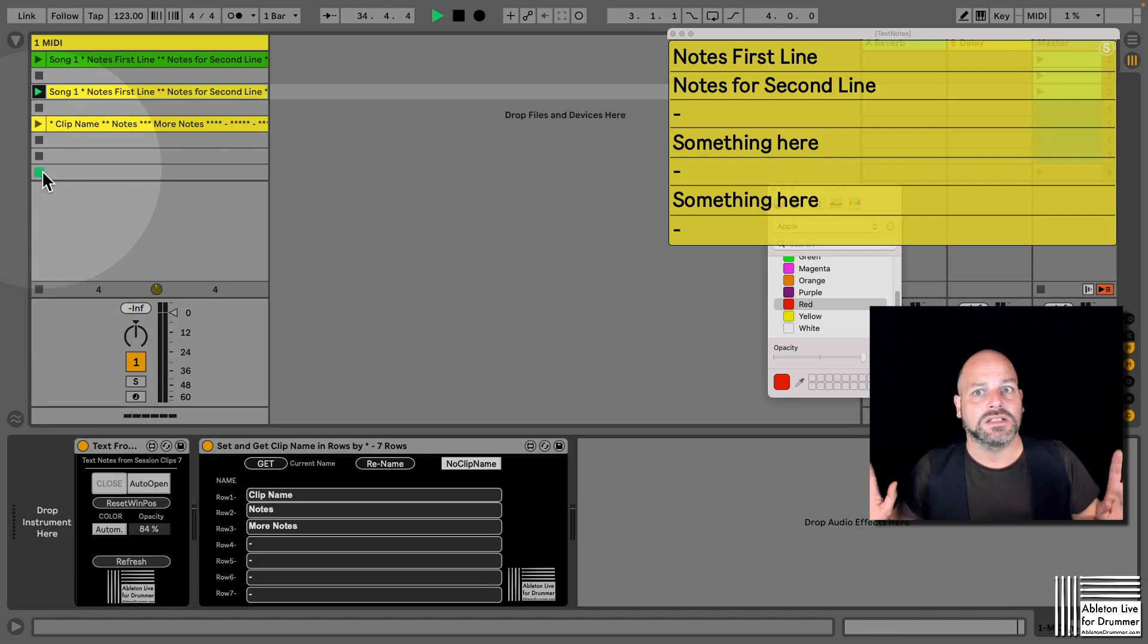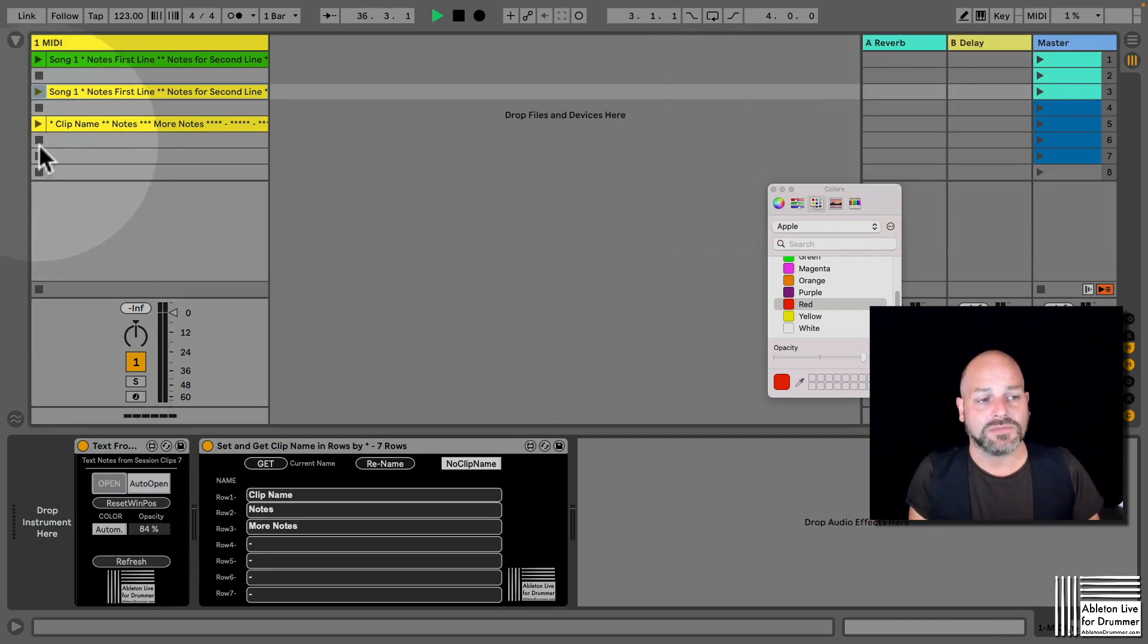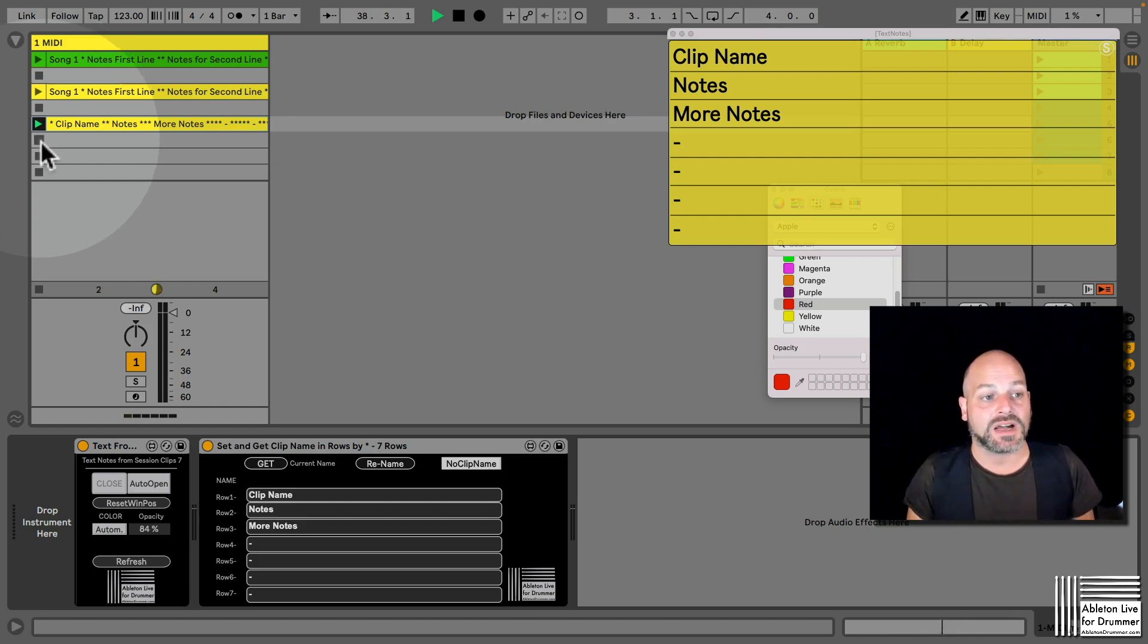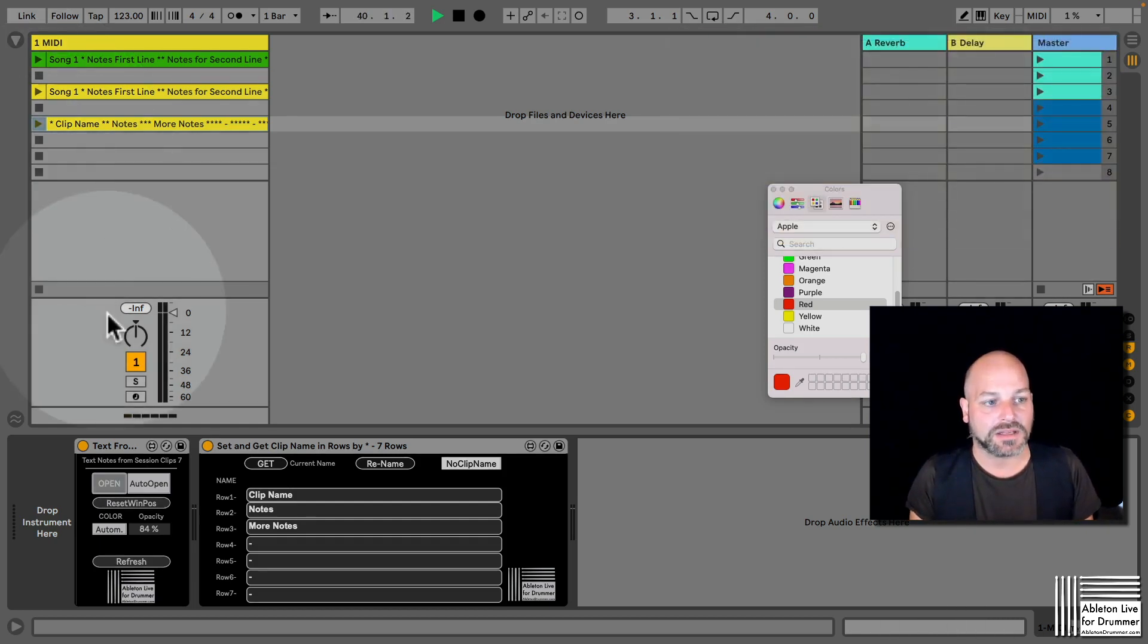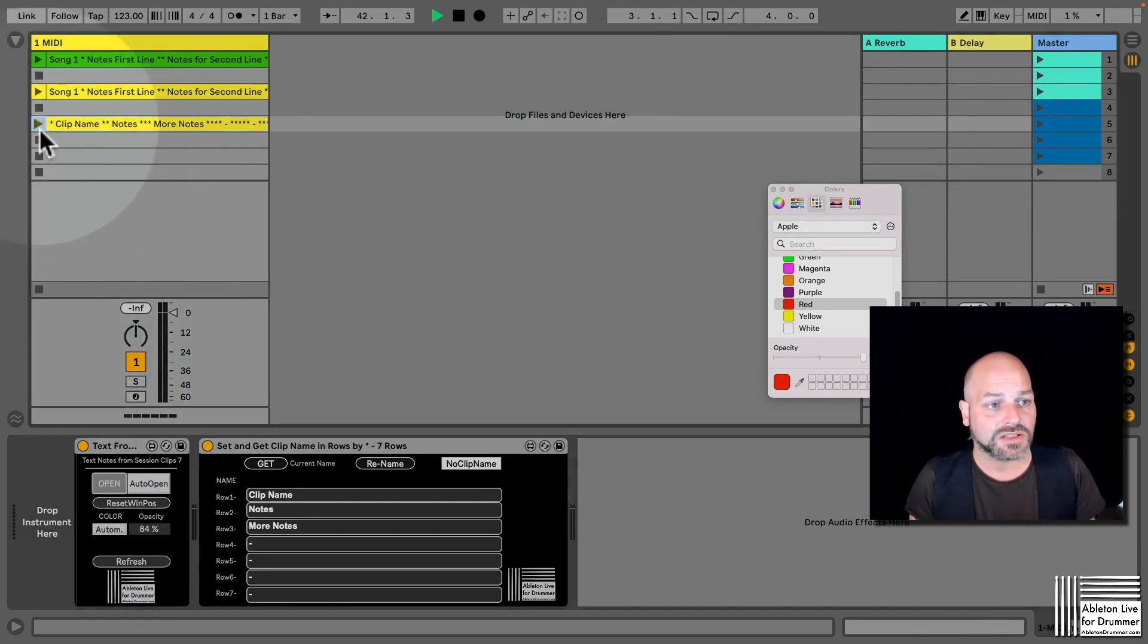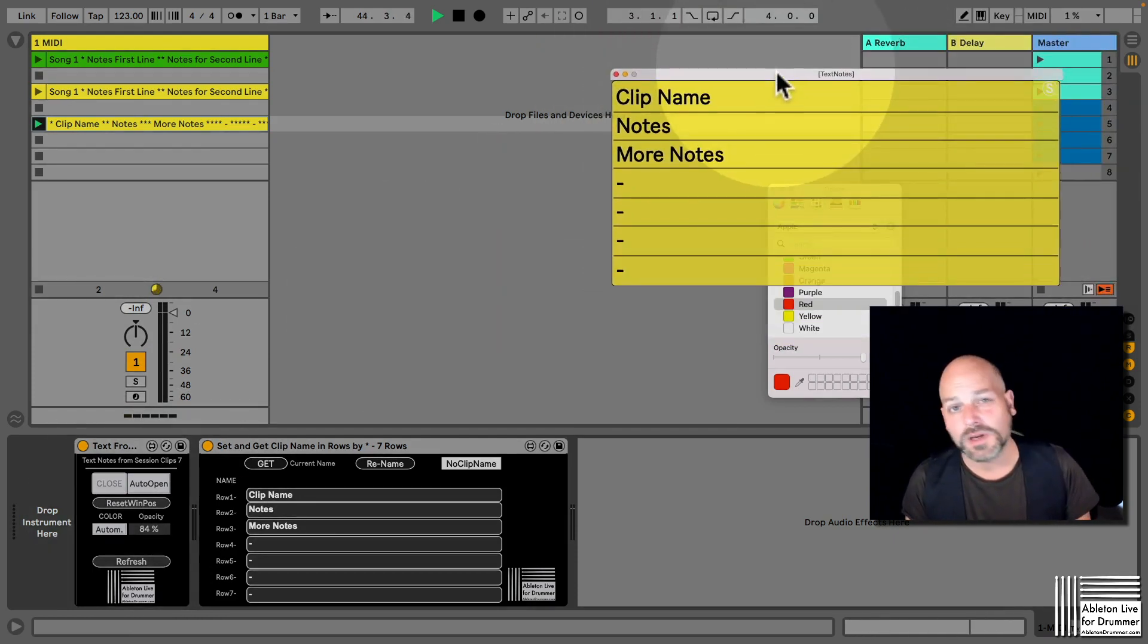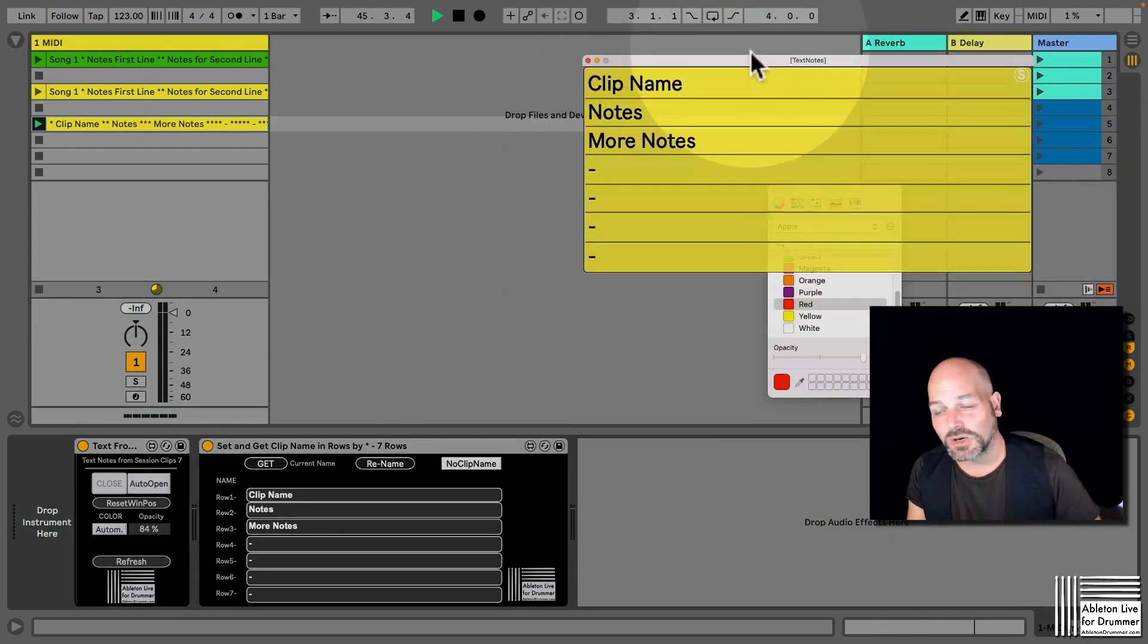So if no clip is playing, the window disappears. So if I restart or if I play a clip, the window pops up. If I have no clip playing, the window disappears. So that could be all set up here. You could as well reset the window's position.